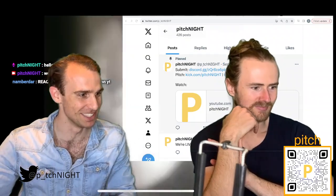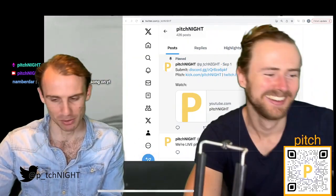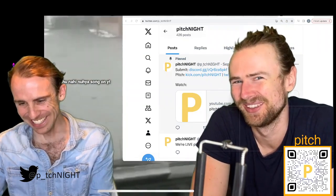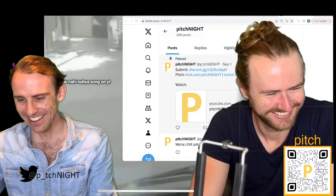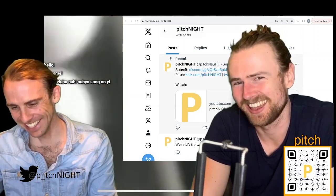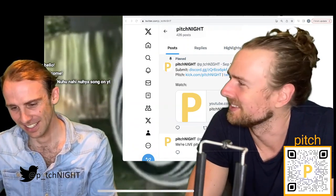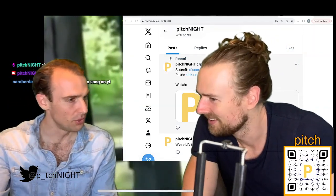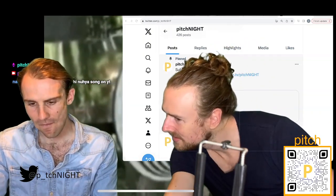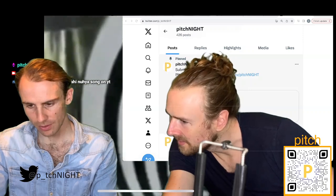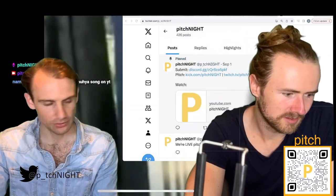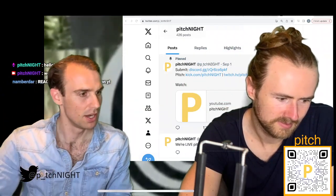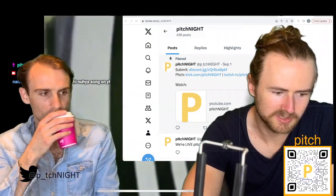Anyway, welcome to Pitch Night — this is the leading pitch show. I think that's probably not the case anymore. We are number one on Pitch and number one on Kick. Why do I have so fewer sources than you? I've only got three — you've got four because you added Spotify.